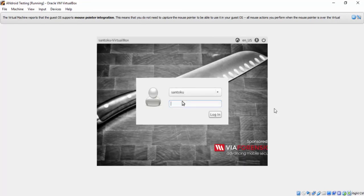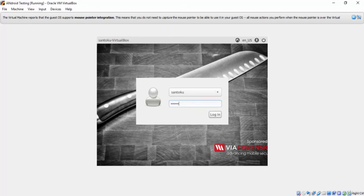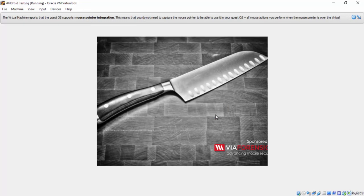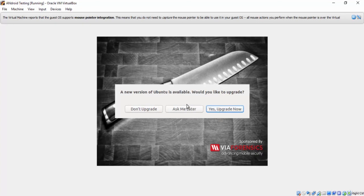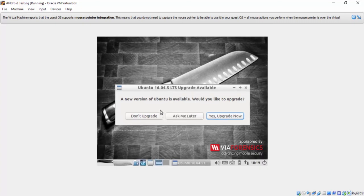Write the password that you have created during installation, then press login. You can upgrade if you want, but there is no need for that now, so I'll press don't upgrade.